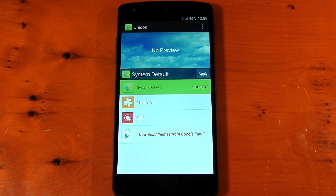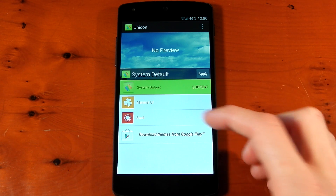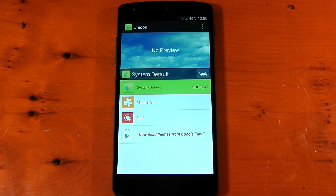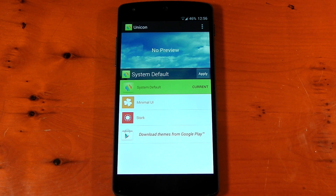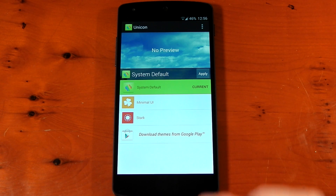You can already see I have two icon packs already installed: Minimal UI and Stark. These are just normal icon packs. I downloaded them a few seconds ago from the Play Store, so it's really simple to use.